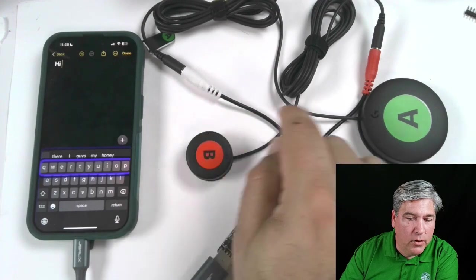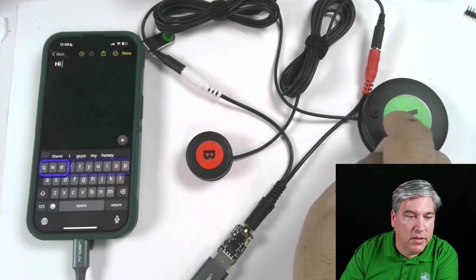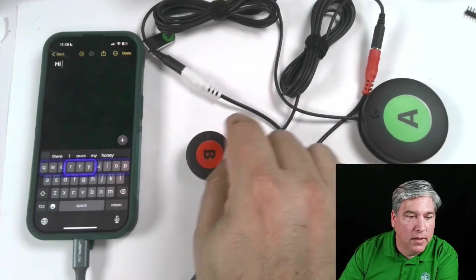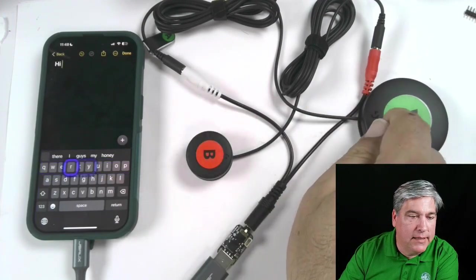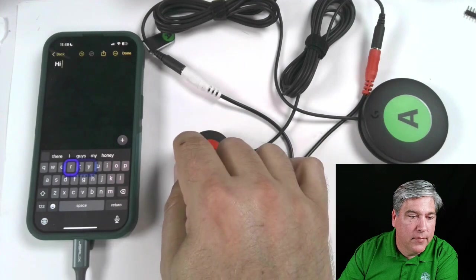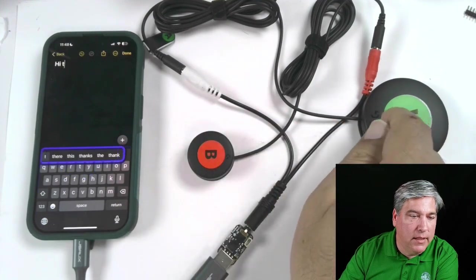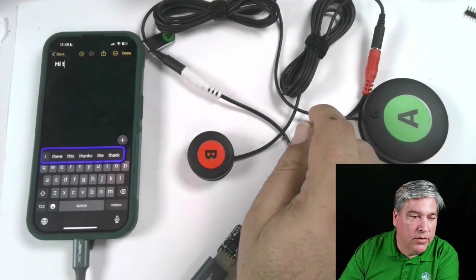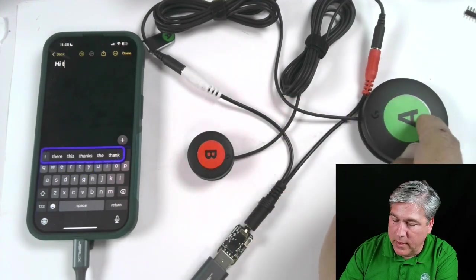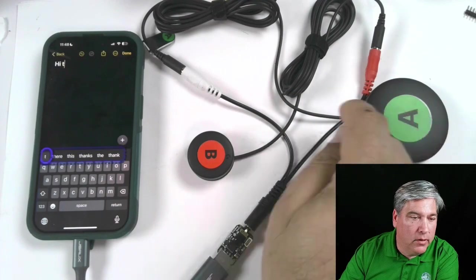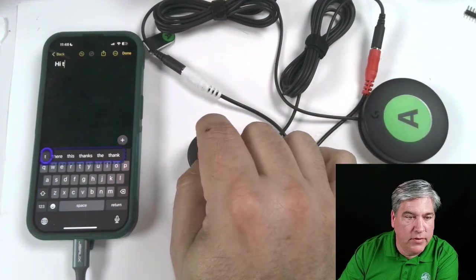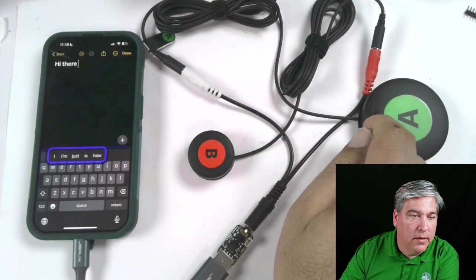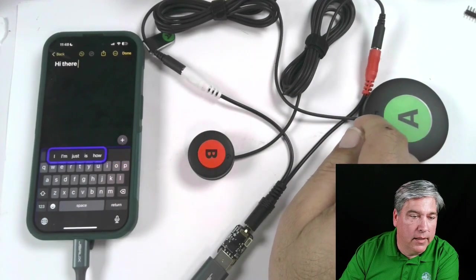And you'll see it's doing predictive text for us. So I could actually skip this, but let's get started on the T. And you'll see I'll hit the T, and you'll see it's predicting the word there. So I'll hit enter. I'll use the predictive text to say hi there. It says hi there.